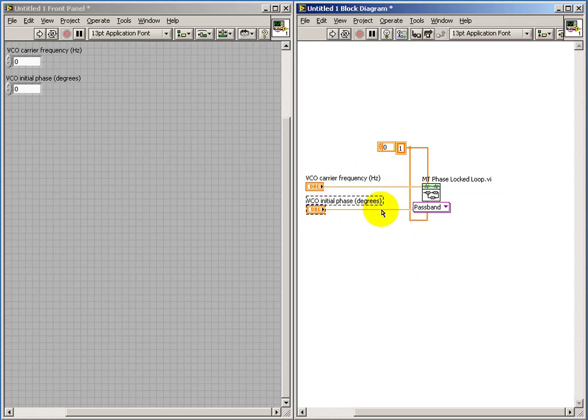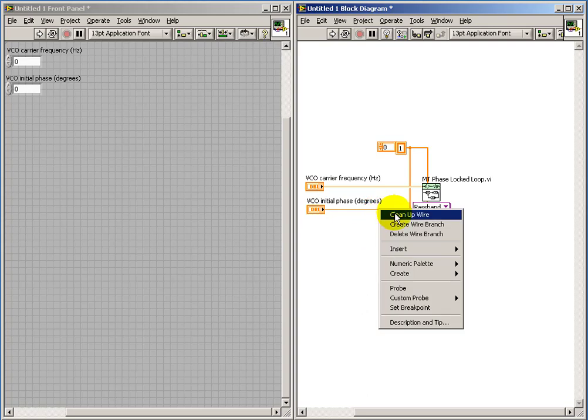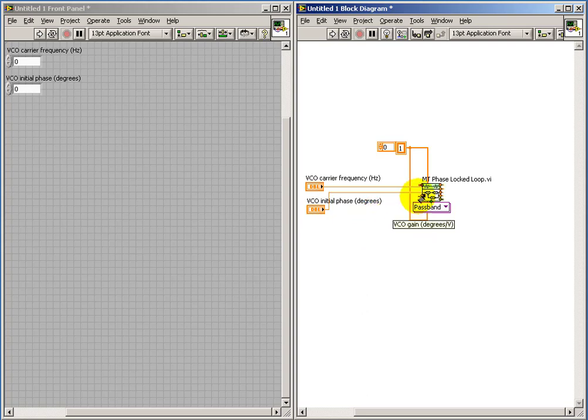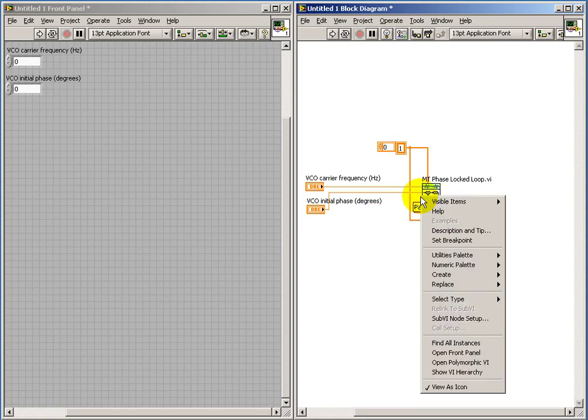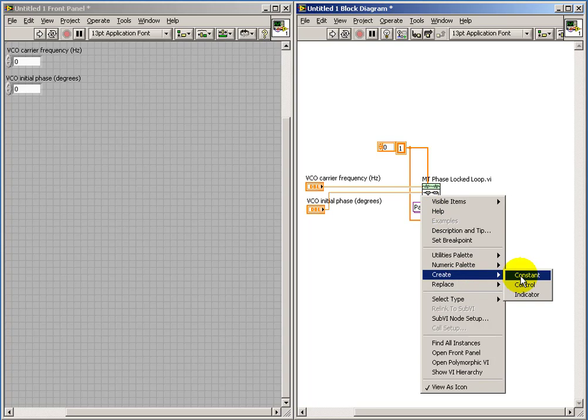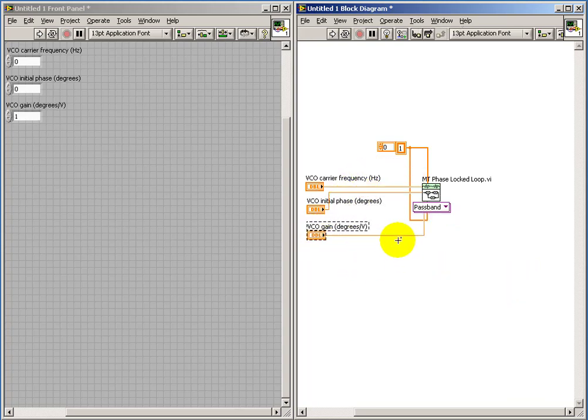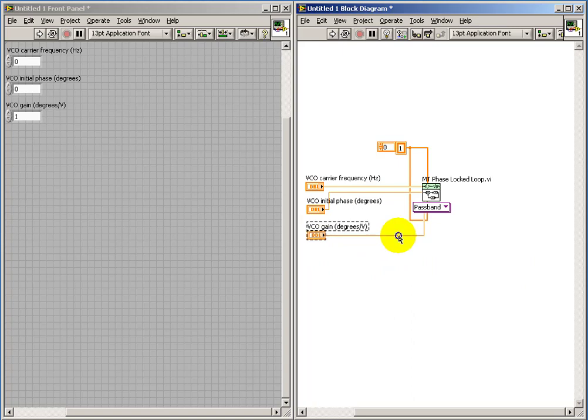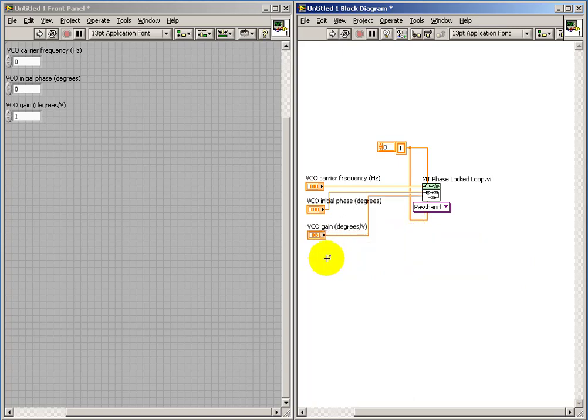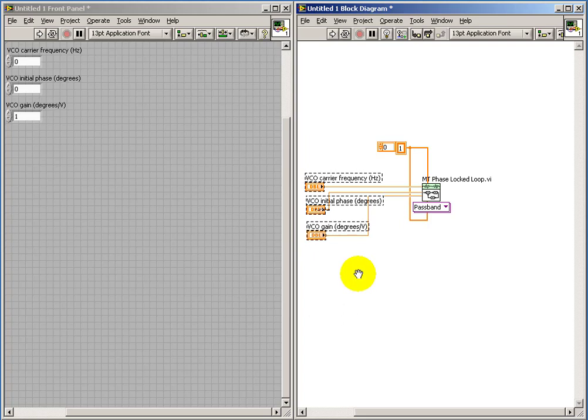I'll place the front panel controls that are of interest, things such as the VCO carrier frequency in hertz, the VCO initial phase in degrees, the VCO gain in degrees per volt.